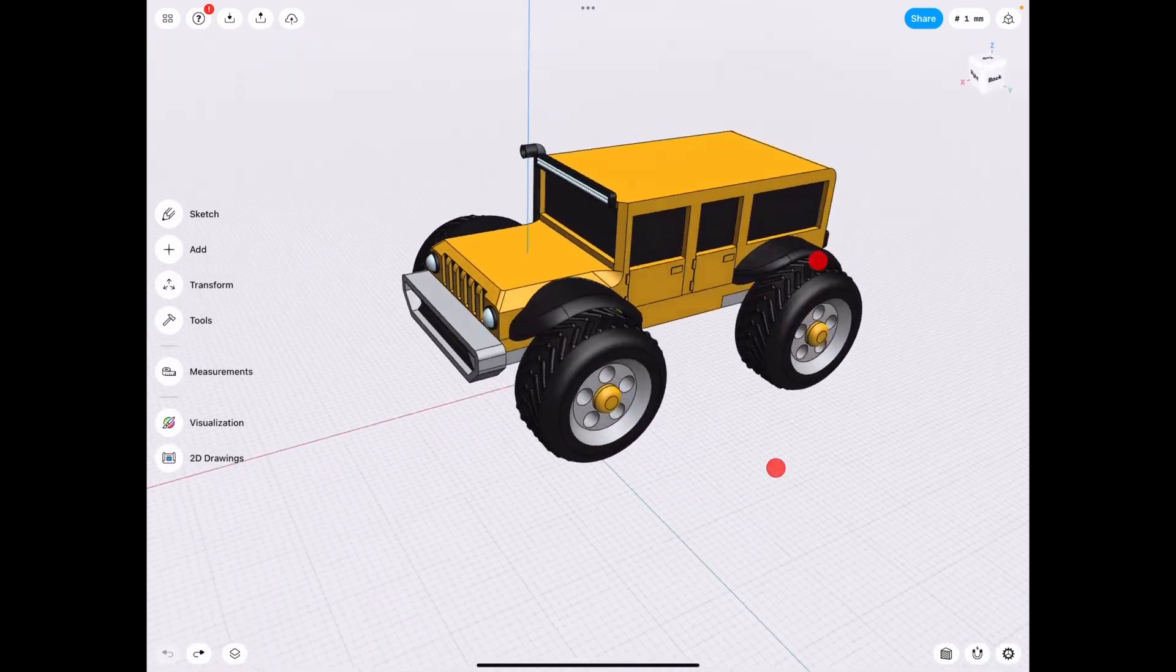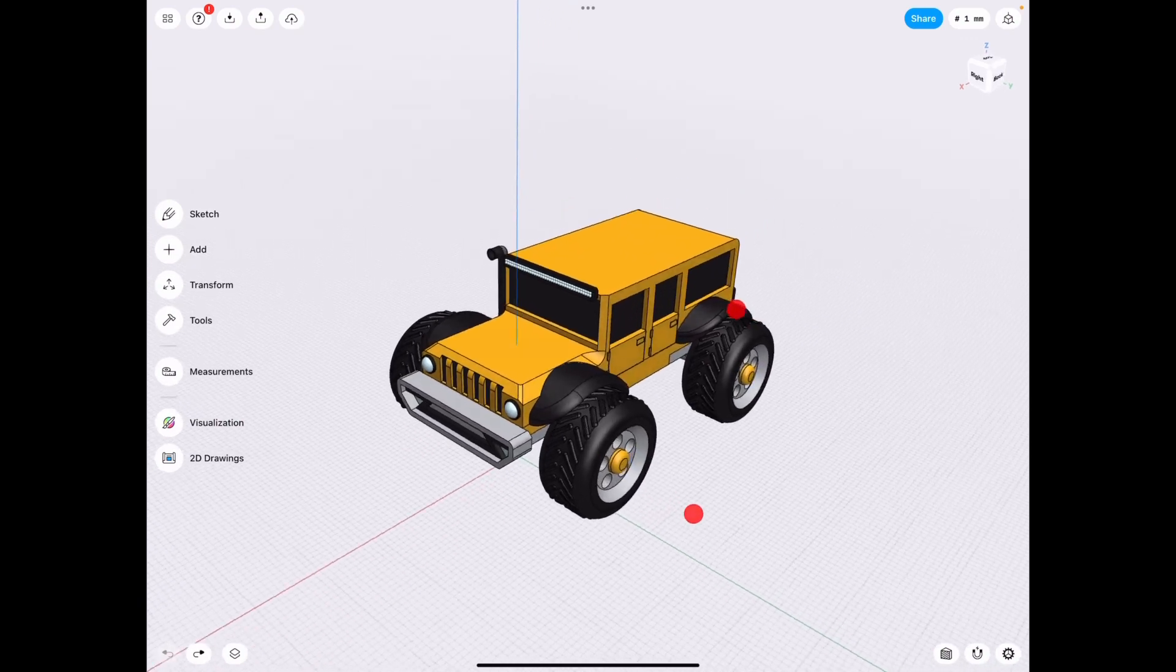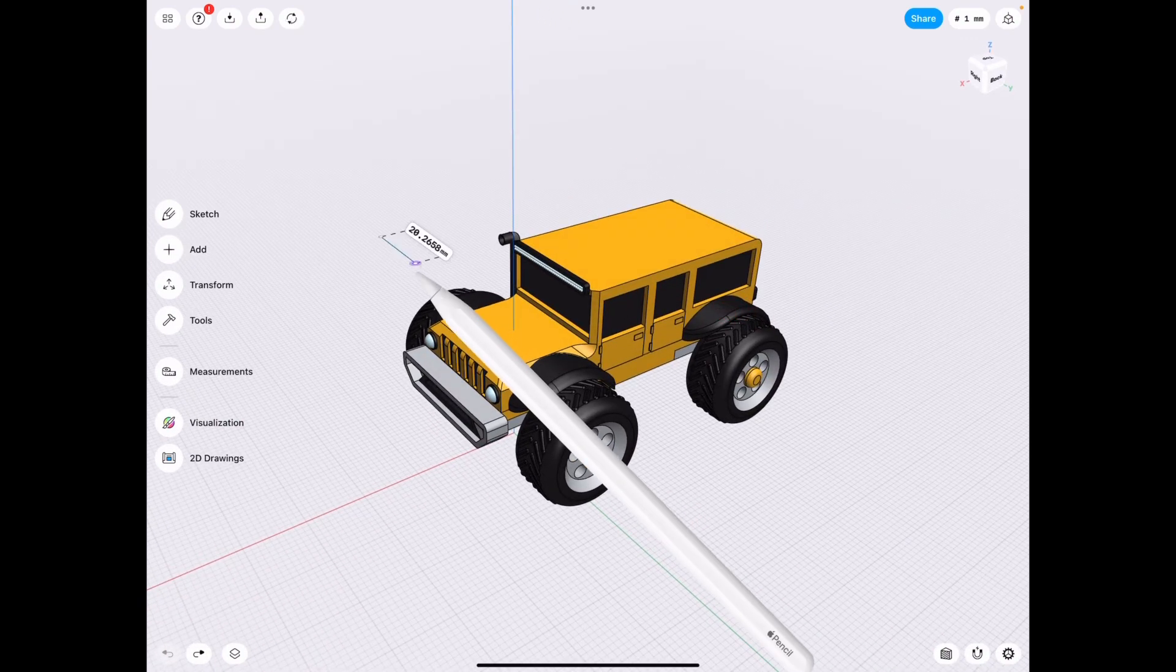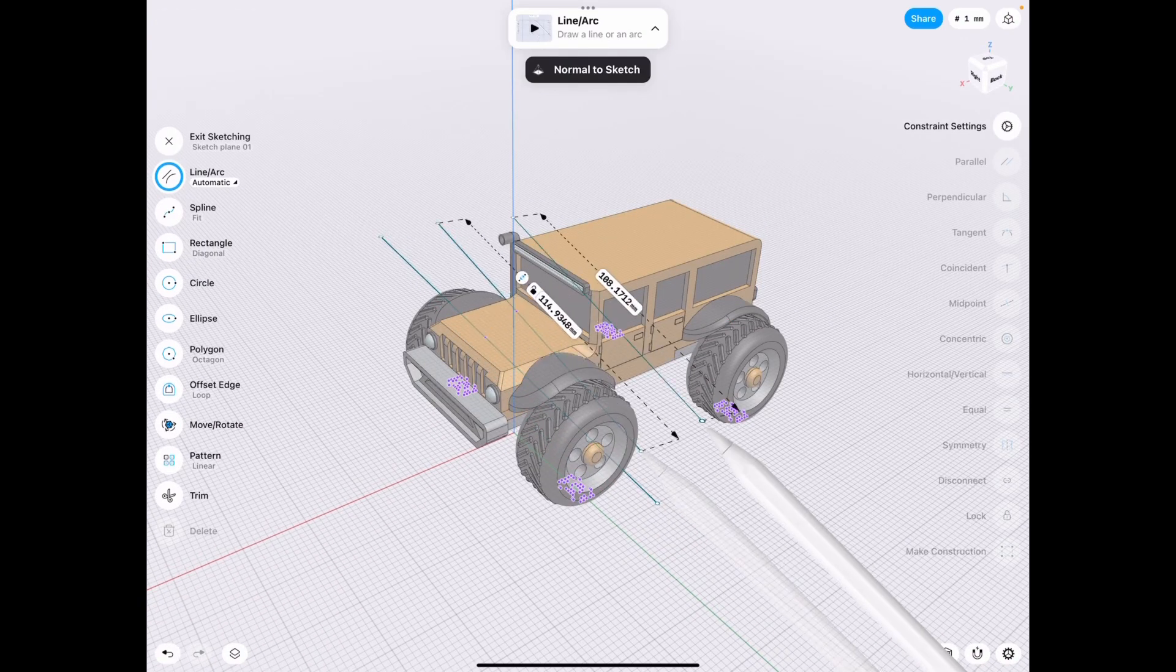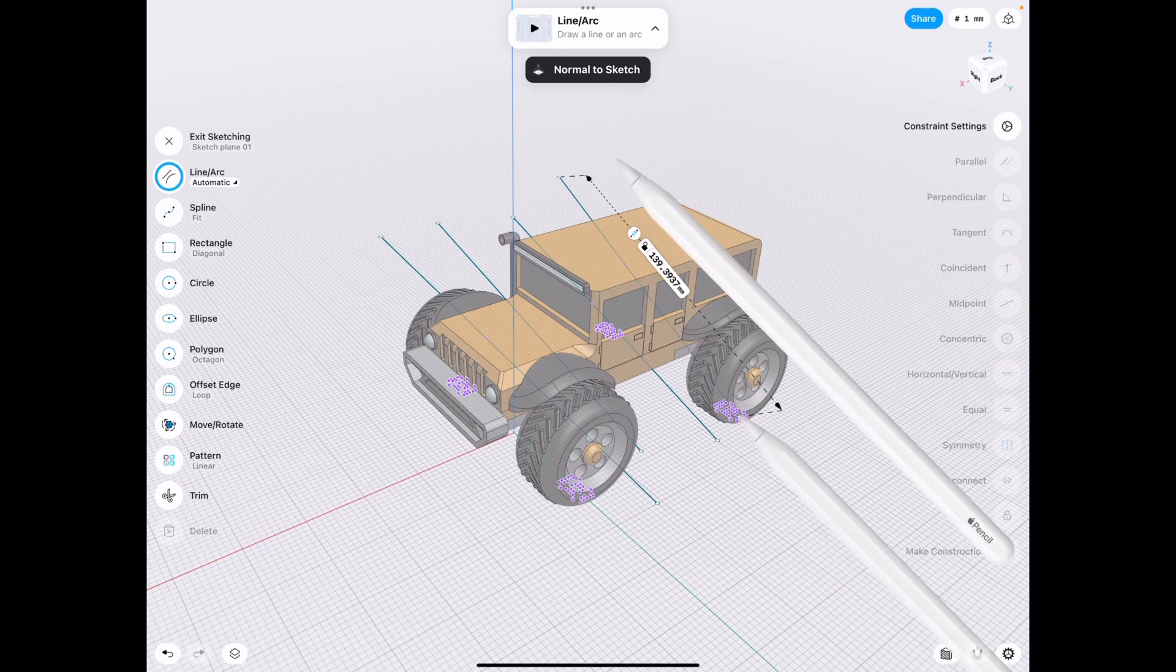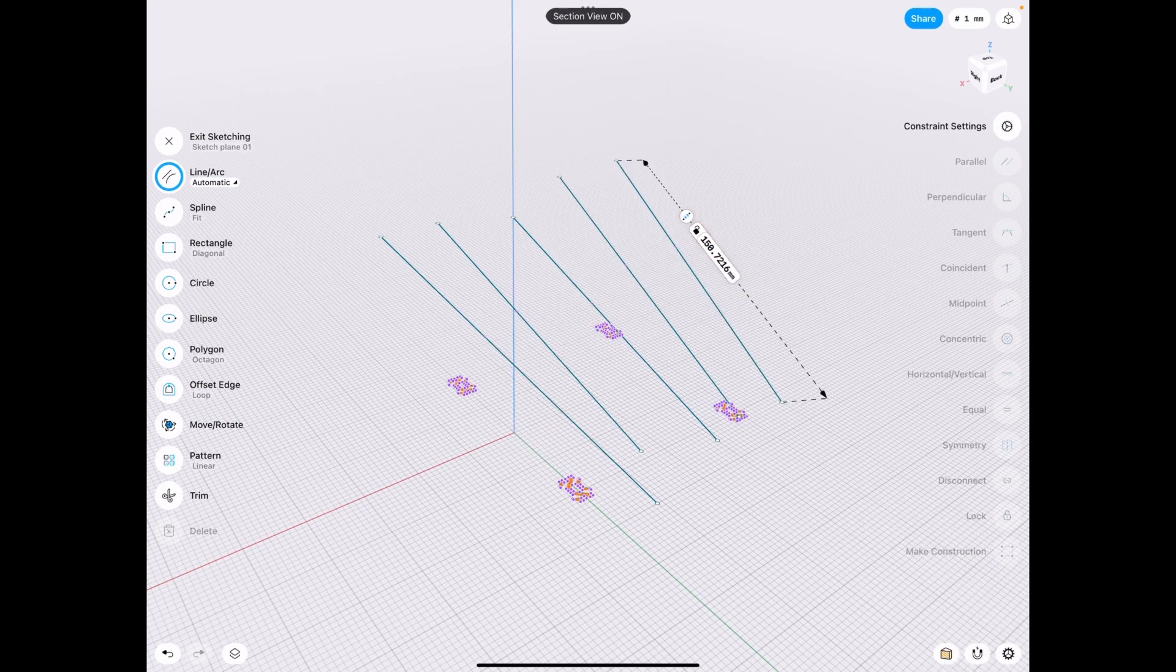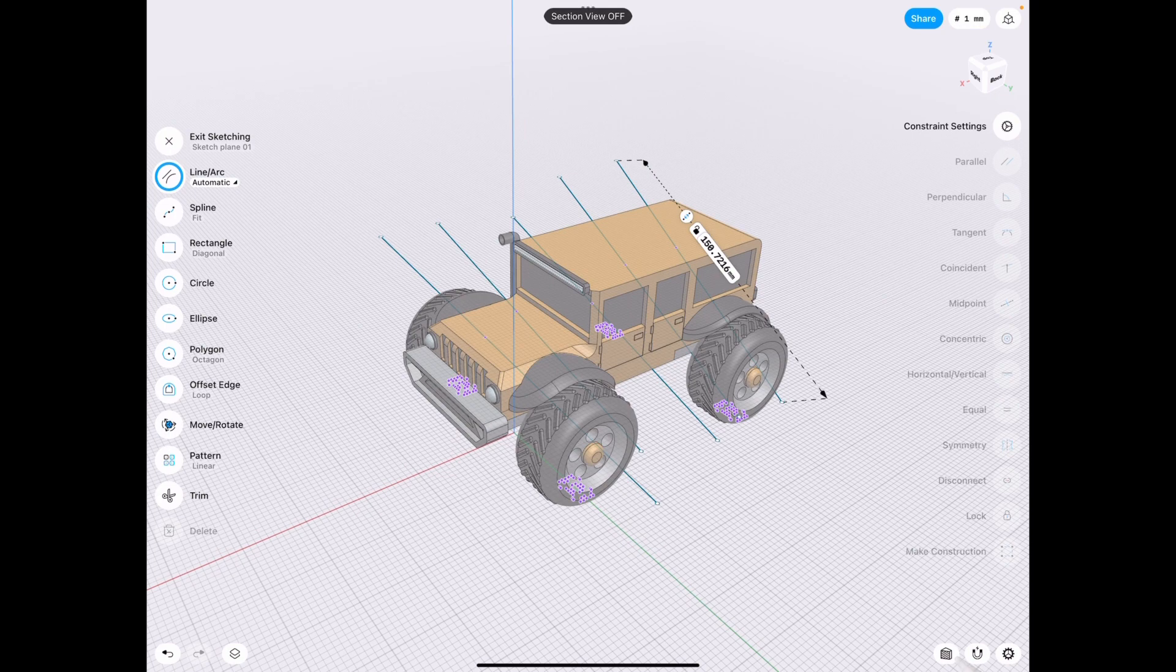There was a question on how do we use section view, because there was a video with some visual effects that had the section view basically move across seamlessly as if we can move it, like up and down slowly. However, we can't yet do that in Shaper.